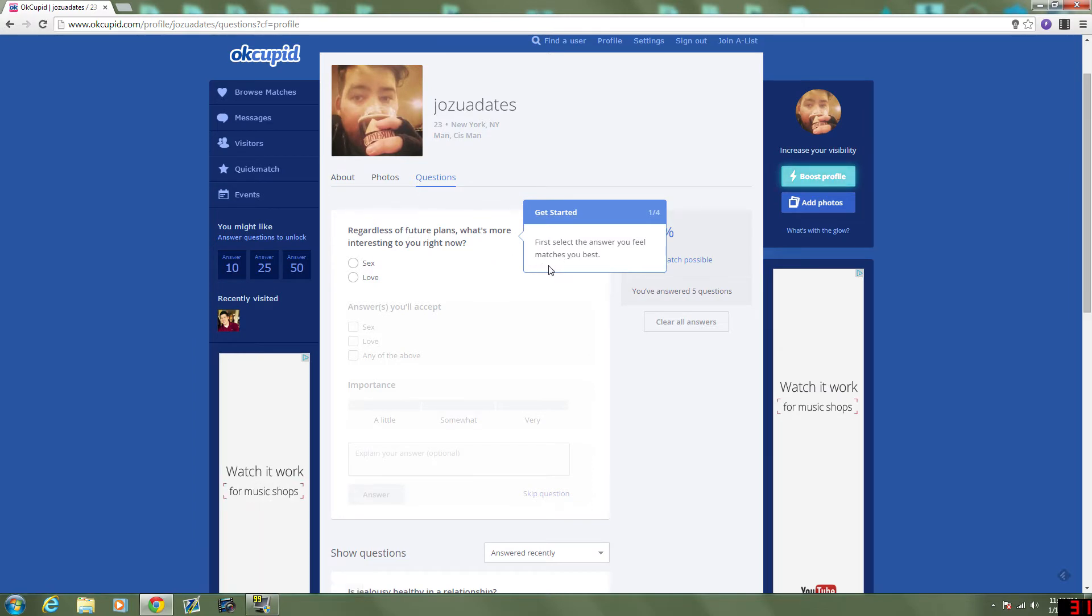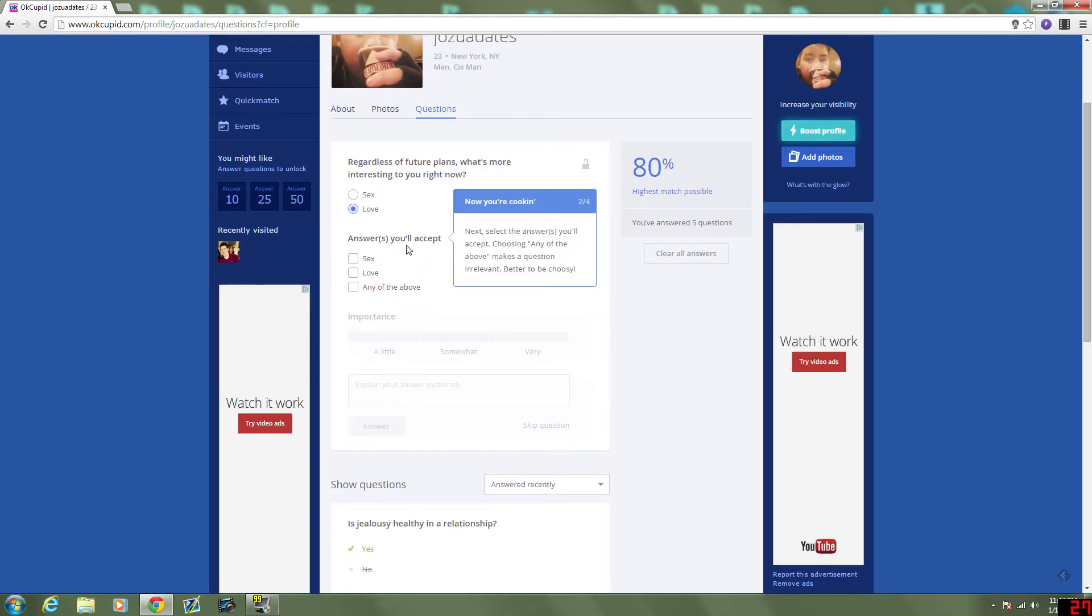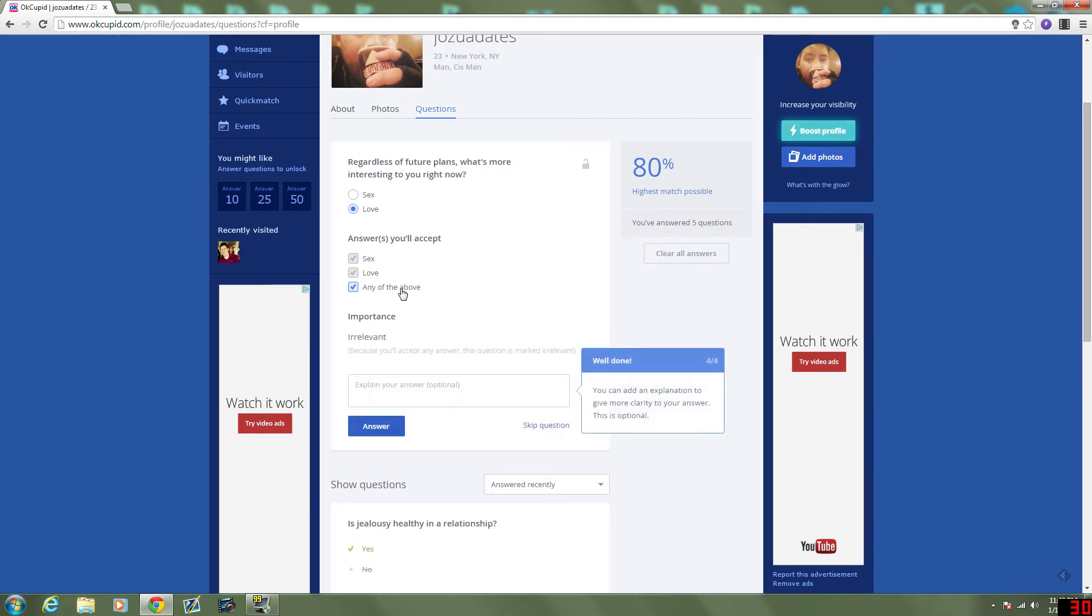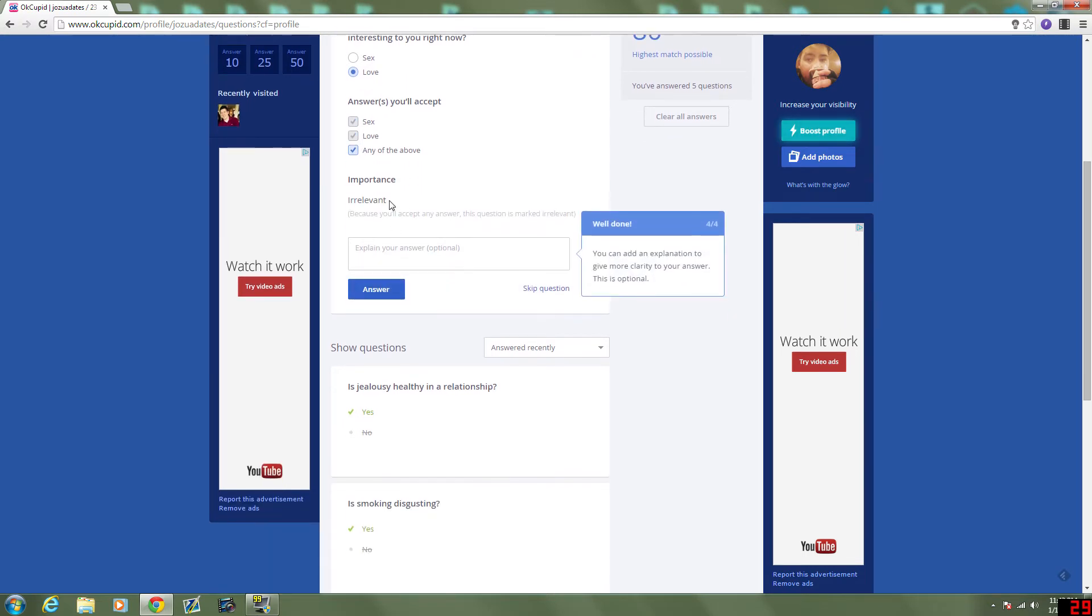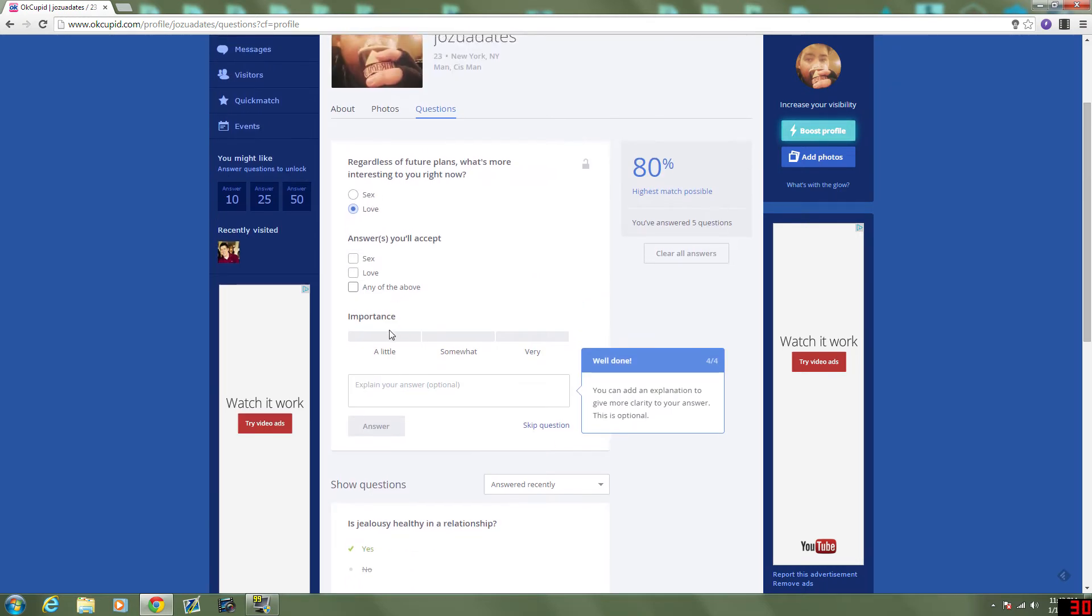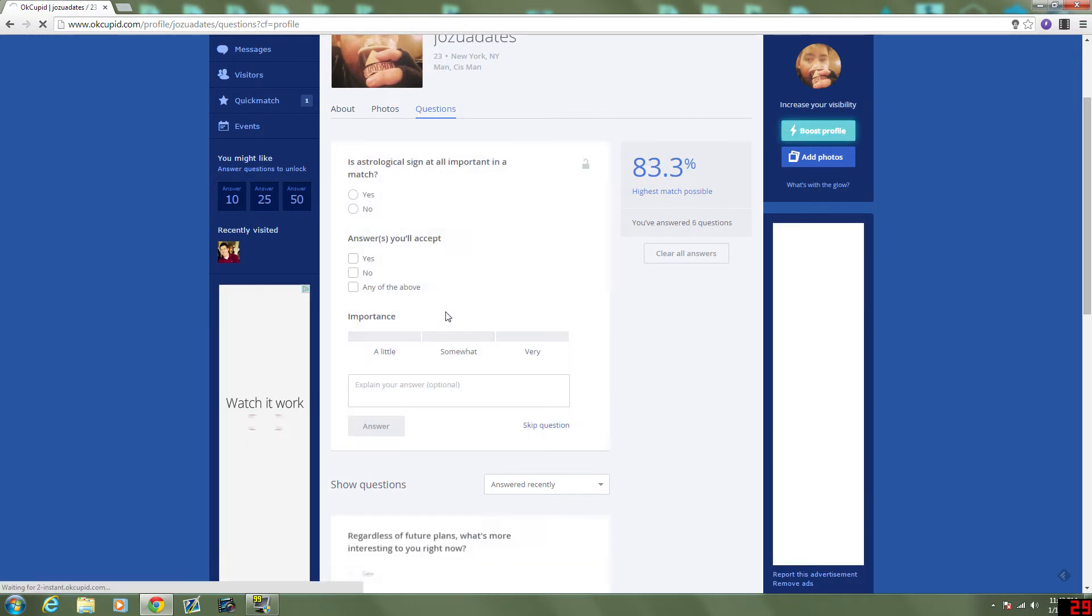First select the answer I feel matches best. Regardless of future plans, what's more important? Right now? Love. Answers I'll accept. If someone's... Mostly... Yeah, any of above. Important's... Irrelevant. Can I explain... Will it let me change the irrelevant? Oh, okay. So I decide how important it is to me that they pick one of these options. I guess I would prefer someone who picks love, but it's a little important. Not gonna need to explain that.